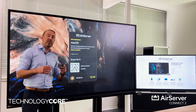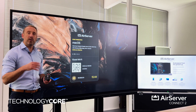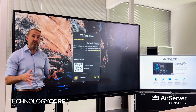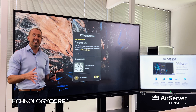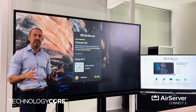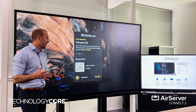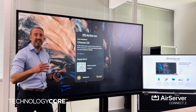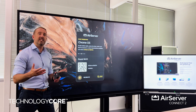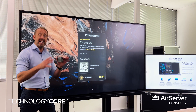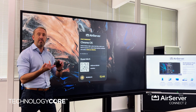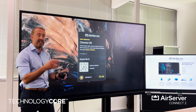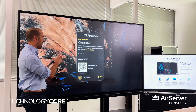Hi, my name's Andy from TechnologyGore and this is a quick product spotlight on a new feature that's been added to AirServer Connect 2. AirServer Connect 2 is famous for its simple ability to wirelessly present any device via Miracast, Googlecast and AirPlay to the main screen.